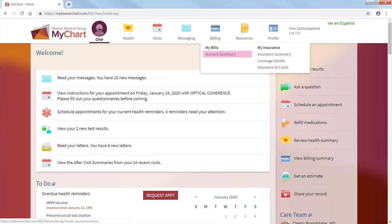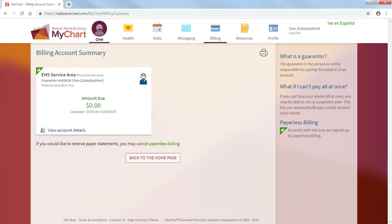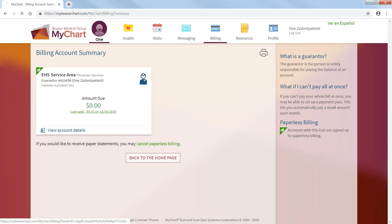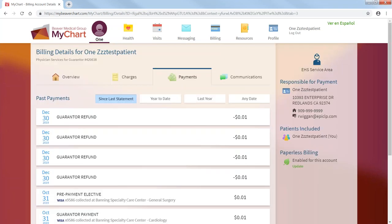Billing. Account summary. Provides you with an example here. If you want to pay your bill, just click here. Do payment history. And then you can pay your bill here.